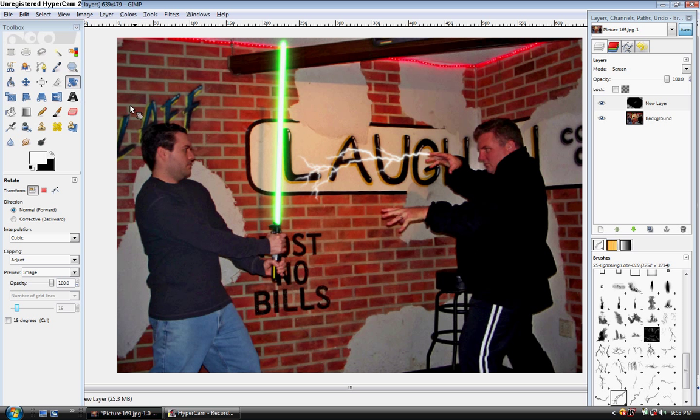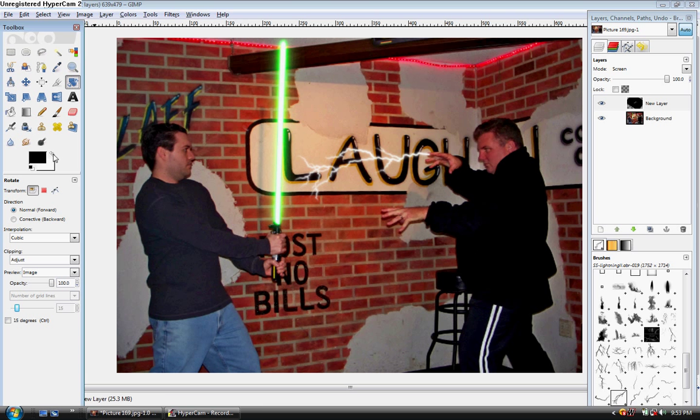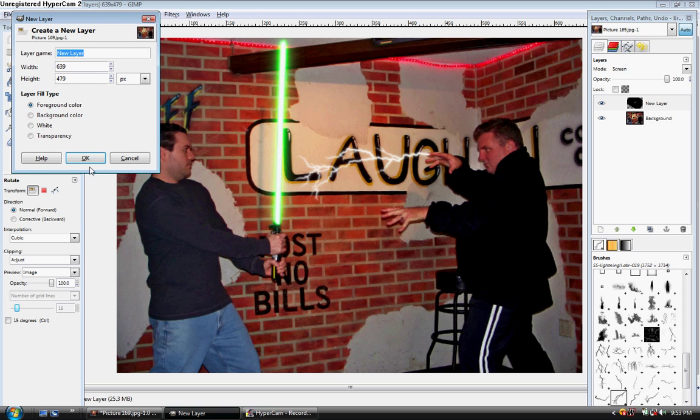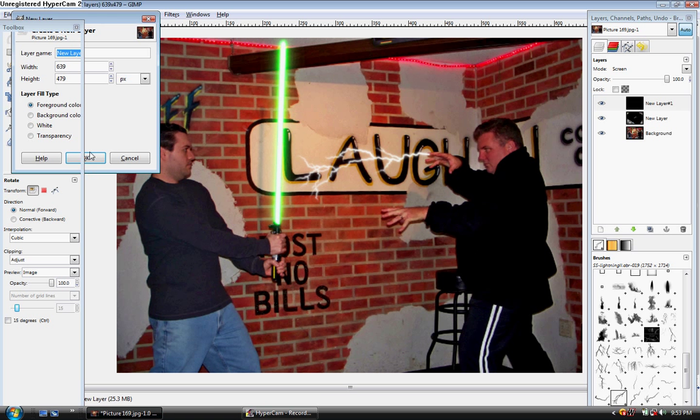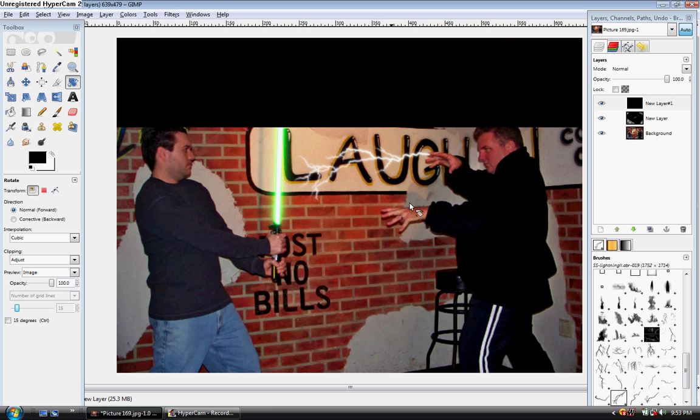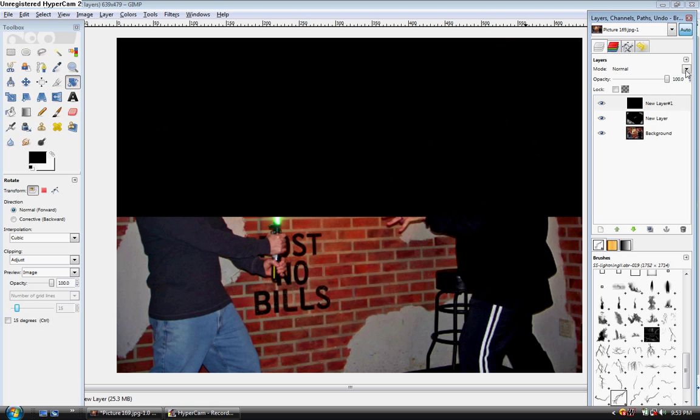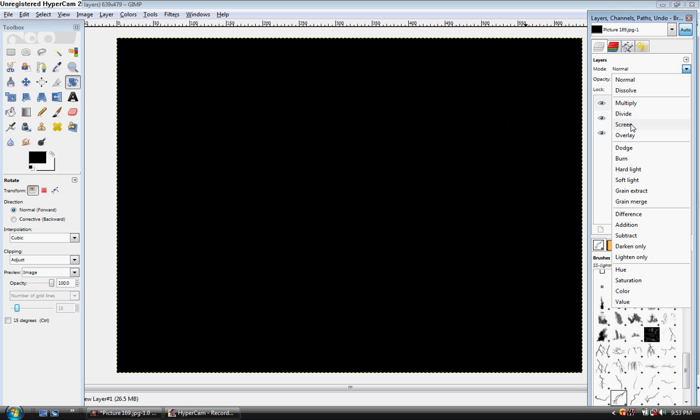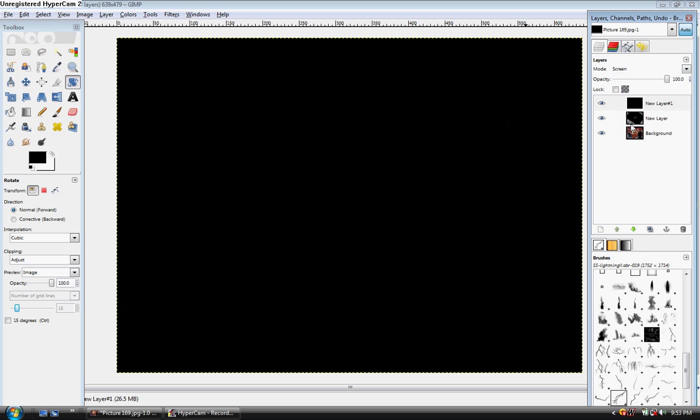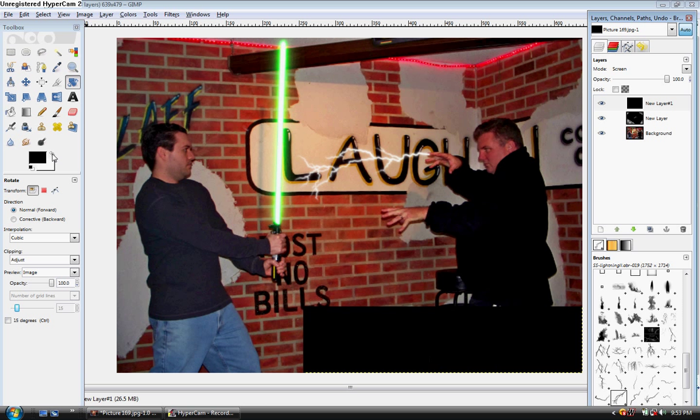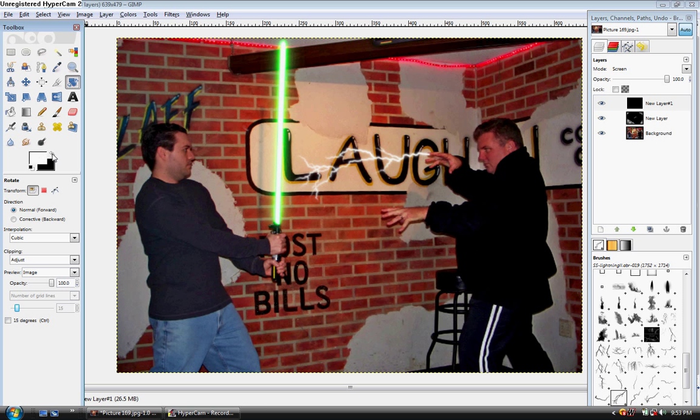So now you're going to want to do this. You're going to make a new layer for each individual lightning bolt. So I'm going to show you one more time. Click this to black. Layer. New layer. OK. That'll show off black. You can come up here to your drop down arrow. Press screen. Make this to white again. And just do it over.